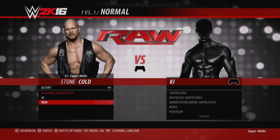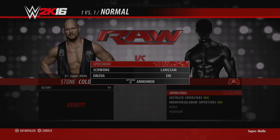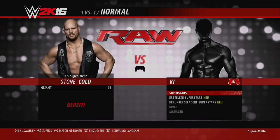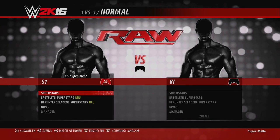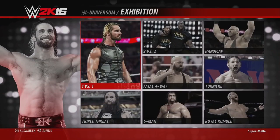Zurück zur Matchcard: ganz unten habt ihr die Dreieckstaste für die Matchoptionen. Wenn ihr manuell ein Match erstellt und wollt, dass es auf der Matchcard steht, müsst ihr Speichern wählen. Ich habe allerdings gehört, dass das mit Manager nicht geht, weil sich das Spiel bugbedingt den Manager-Einsatz nicht merken kann – einen Manager-Einsatz muss man also wahrscheinlich direkt spielen.